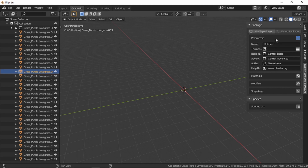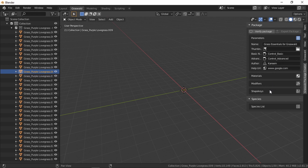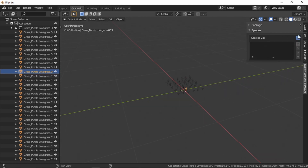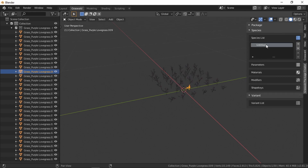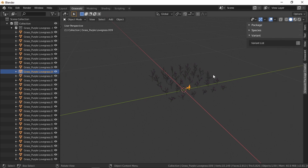Let's start filling in these settings. Under package settings, first we have the name — I'm going to call it Grass Essentials for Graswold. You can put your name under Author, and if you're interested in selling it and want a URL for help you can put something there. Then ignore materials, modifiers, and shape keys for now. Open the species list and add a species — I'm going to call this Purple Lovegrass.